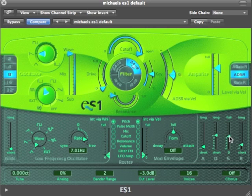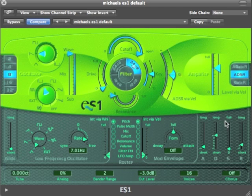Or very quiet, or so quiet we can't hear it — zero. The time it takes to get from the maximum signal level down to the sustain level is determined by the decay time.